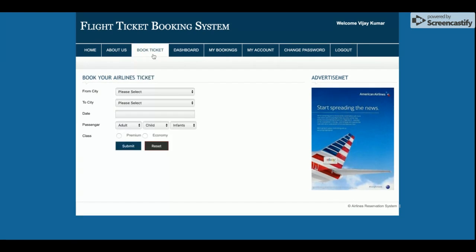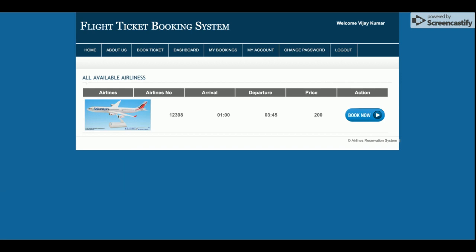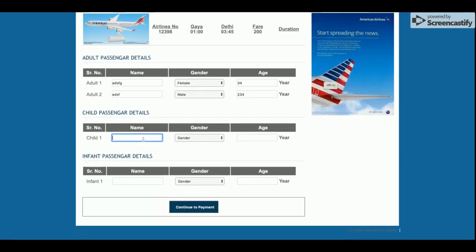Now I am going to book a ticket. I am traveling from Delhi to another city, selecting the date, two adult passengers, one child, one infant, and the premium class. Once you click submit, you will get all the flights providing service between those stations. Once you click Book, you will get the booking page. The form is totally dynamic and generated according to the passenger input you filled in.